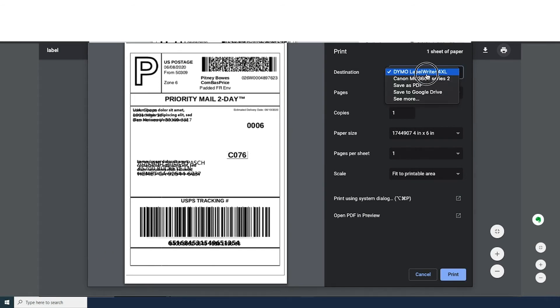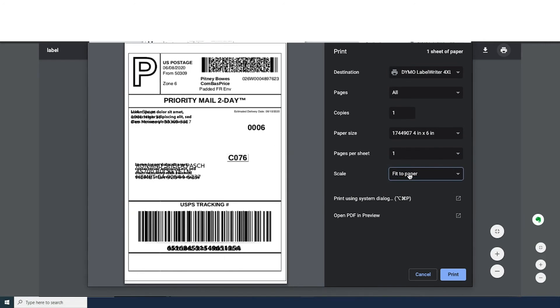To print, obviously, you should select the Dymo and select the labels that we're going to use for the 4x6.